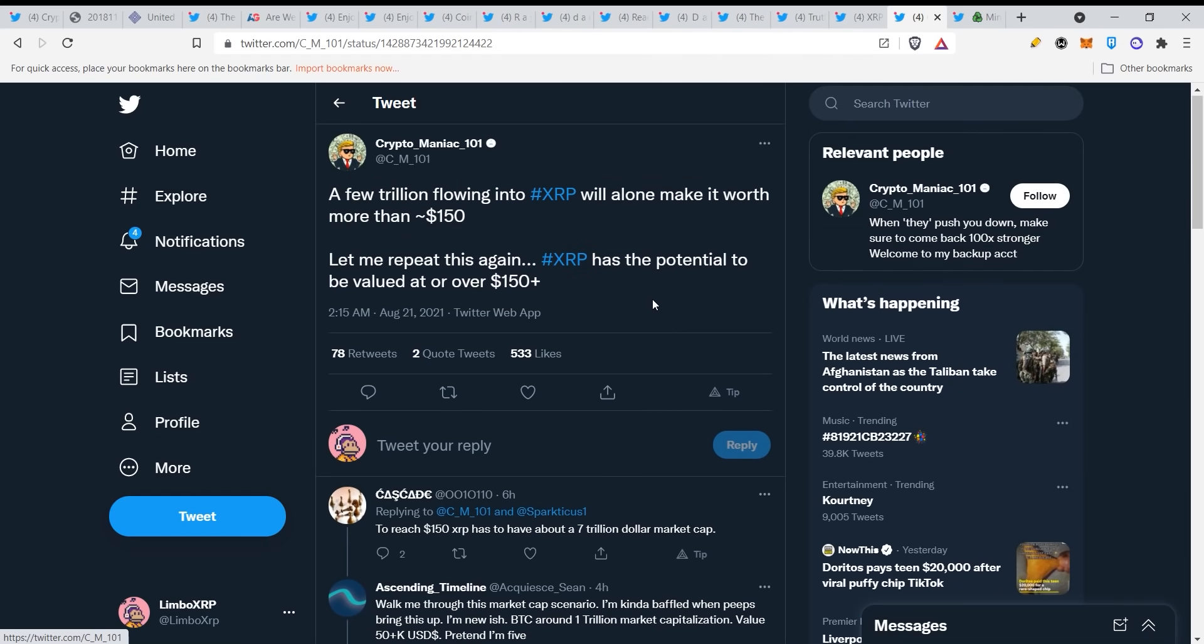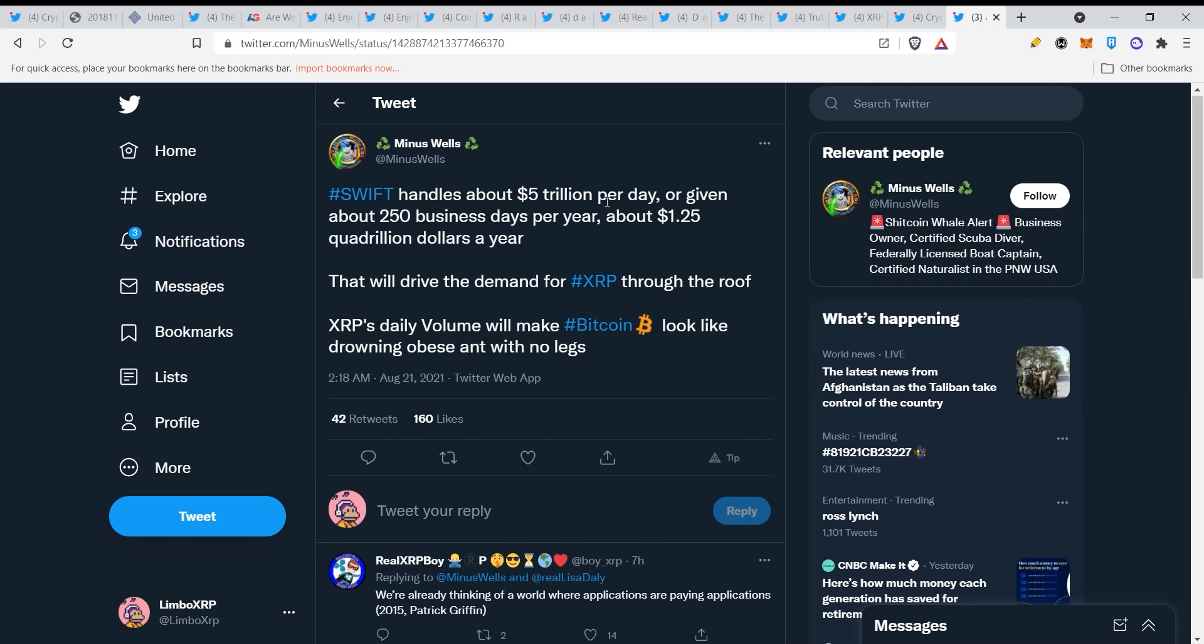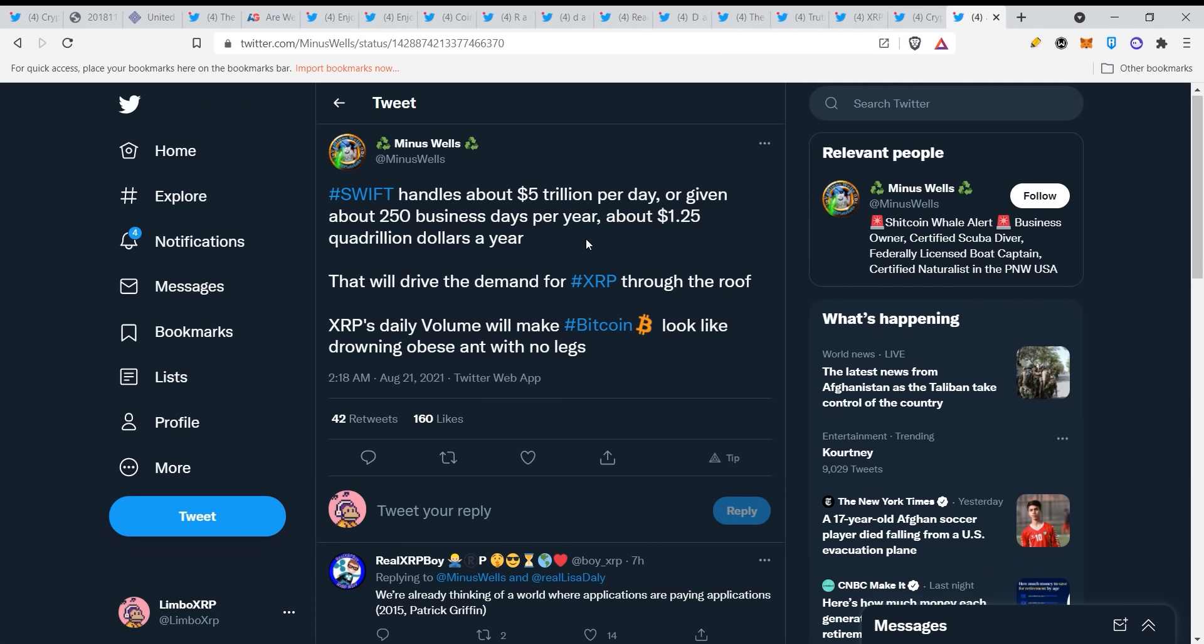Let me repeat this: XRP has the potential to be valued at or over $150 plus dollars. It has to have a $7 trillion dollar market cap and that's not that much guys. We think that that's a lot because the market cap of crypto in total is now two trillion, but you really don't understand that this is just the beginning of crypto. And it is not even the beginning. When major institutions are adopting it and everyone is using it, then we start and then the market cap will skyrocket guys.